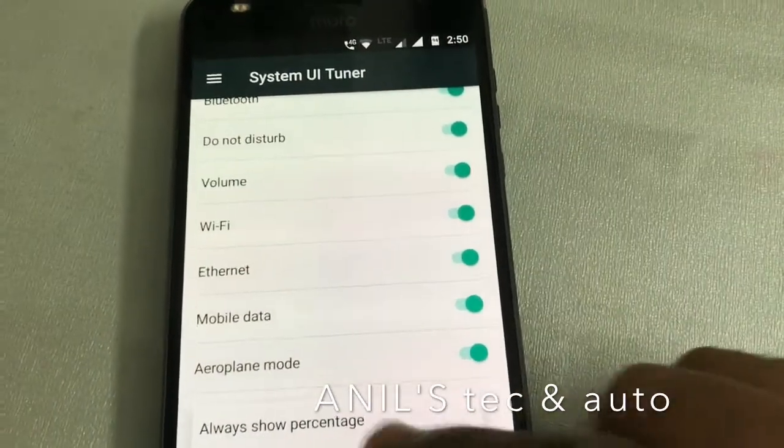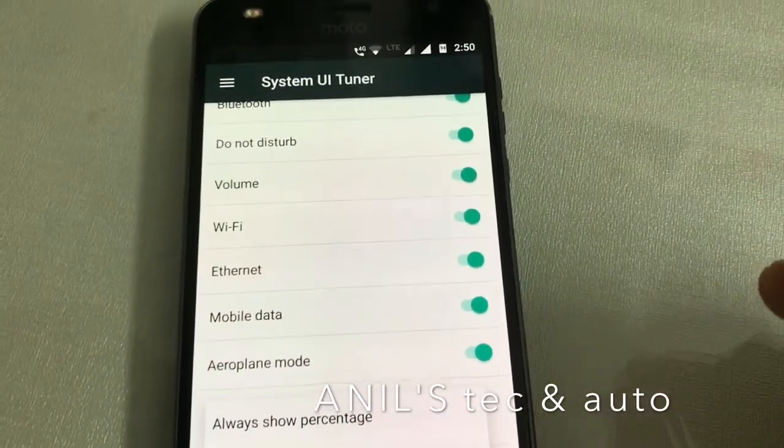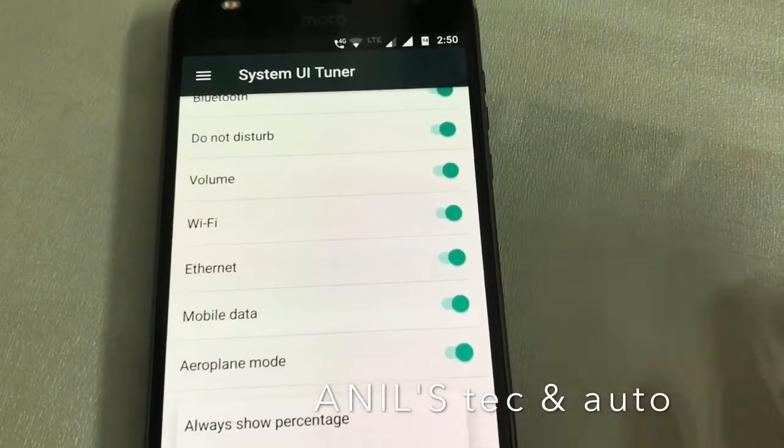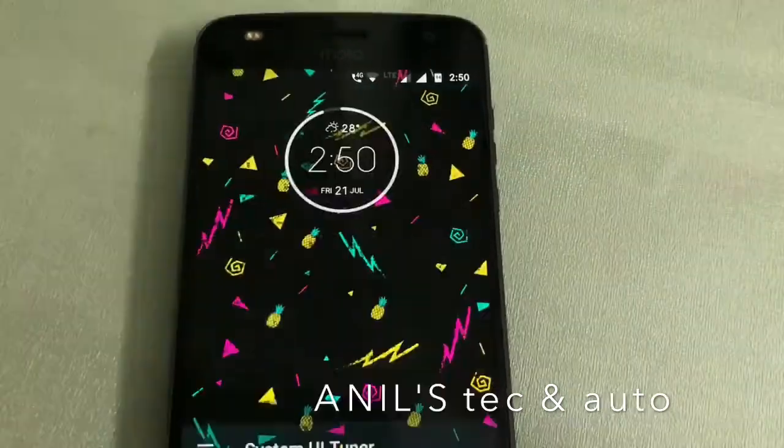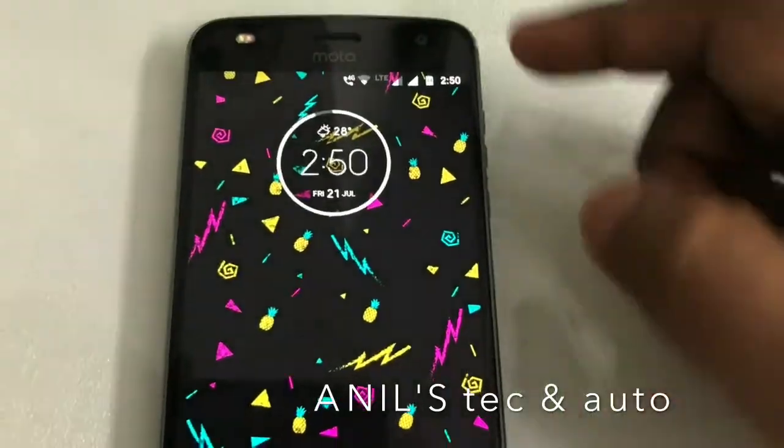Just click on always show percentage and you are good to go. That's it.